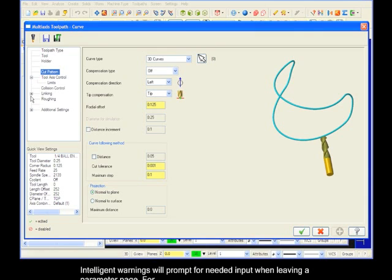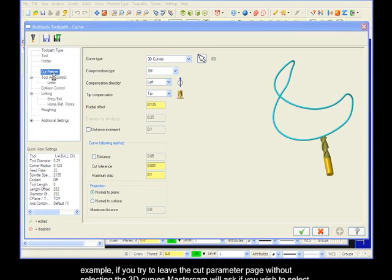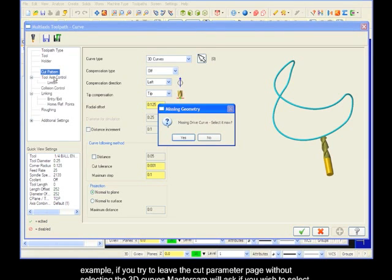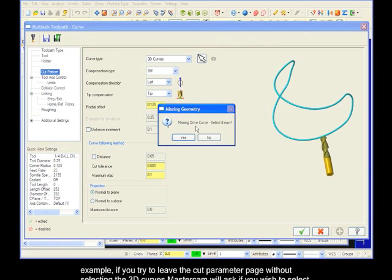Intelligent warnings will prompt for needed input when leaving a parameter page. For example, if you try to leave the cut parameter page without selecting the 3D curves, Mastercam will ask if you wish to select them now.